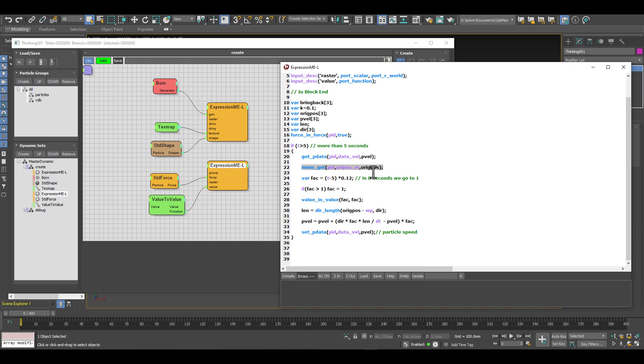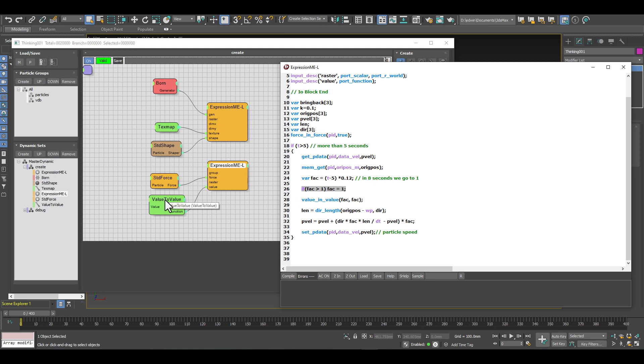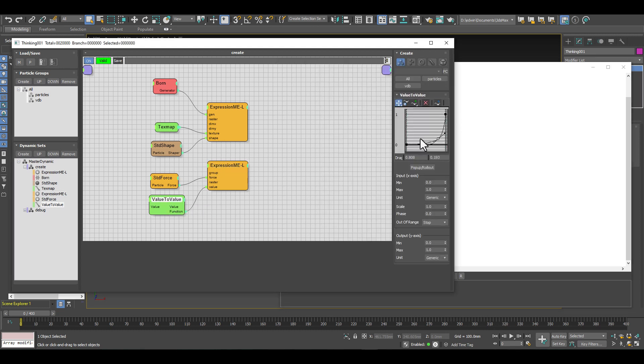What we do here is we just decide how long should it take to bring back the particles. Then we make sure that our factor is not faster than the original speed of the particles.